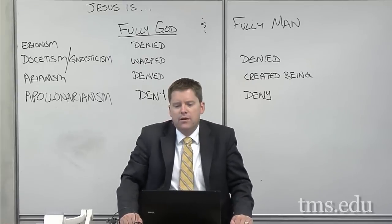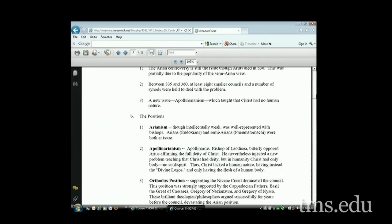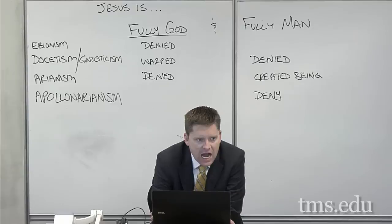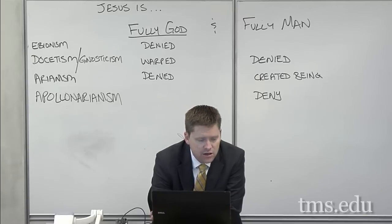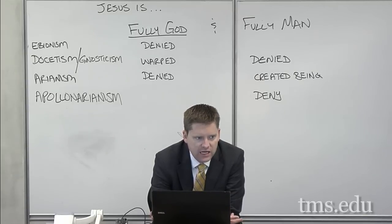Apollinarius opposed Arius and did affirm the full deity of Christ. But he introduced a new problem: in Christ's humanity, Christ had only a body and no soul or spirit. So the immaterial part that makes a human being a human being — Christ did not possess that. Thus Christ lacked a full human nature; he only had a human body. Apollinarius would say he was fully God but only partially man in that he only had a human body.